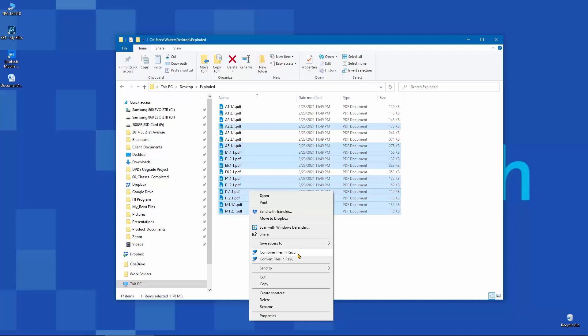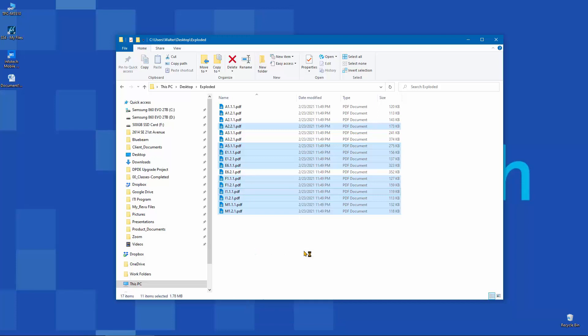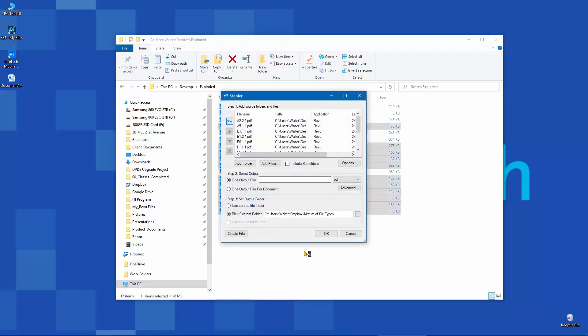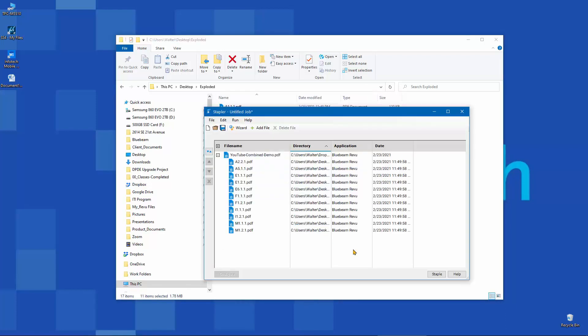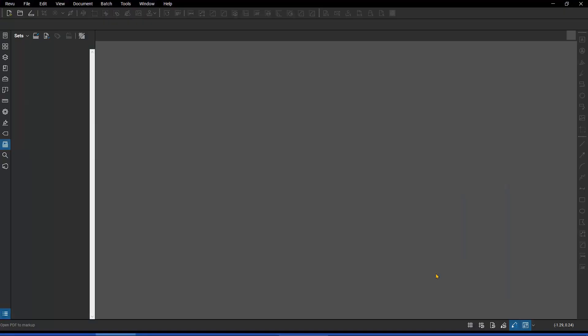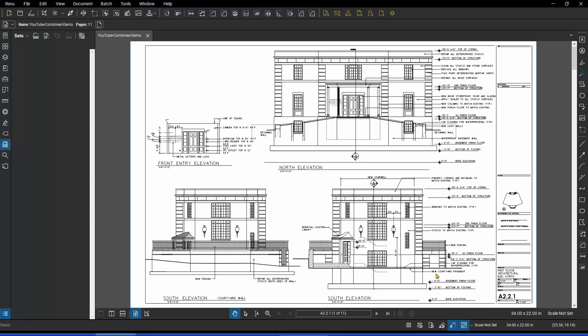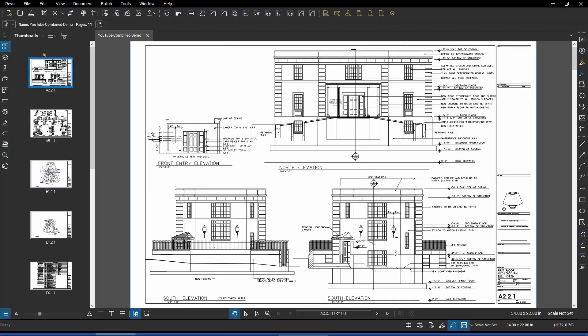So for right now, I'm going to say combine these separate PDFs into a single PDF using the stapler, and it has all of those files. It simply wants to know where do you want to put it and what do you want to call it. And I'm going to come in here and say YouTube combined demo, and I'll just hit OK. Once again, it tells me the results of its analysis. It knows that these are all PDF files, and it's ready to staple them together into a single multi-page PDF, which is what it's done now. Now I have a brand new 11-page PDF. Now that's just one way of combining files together.